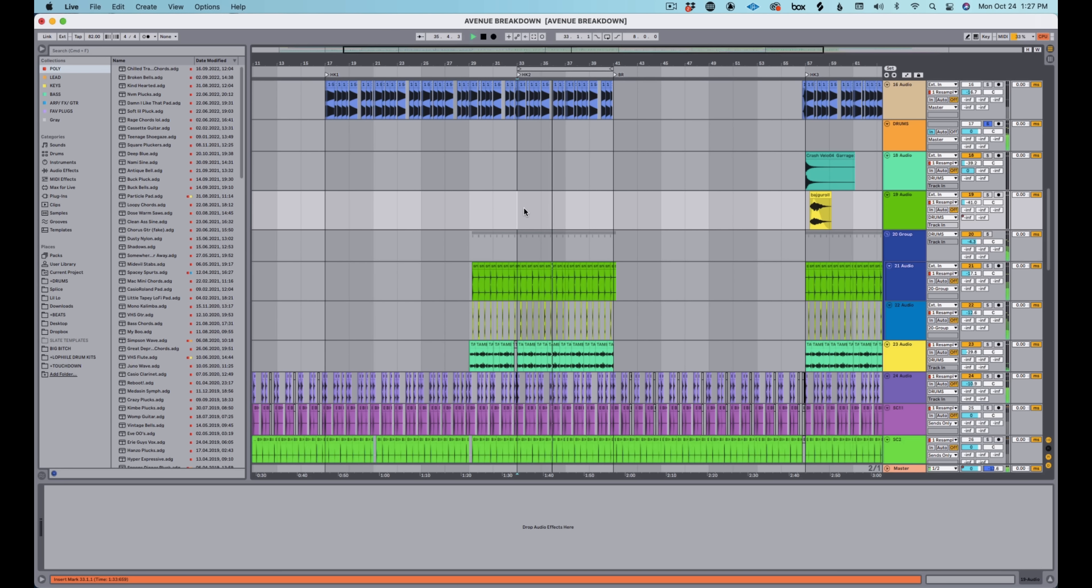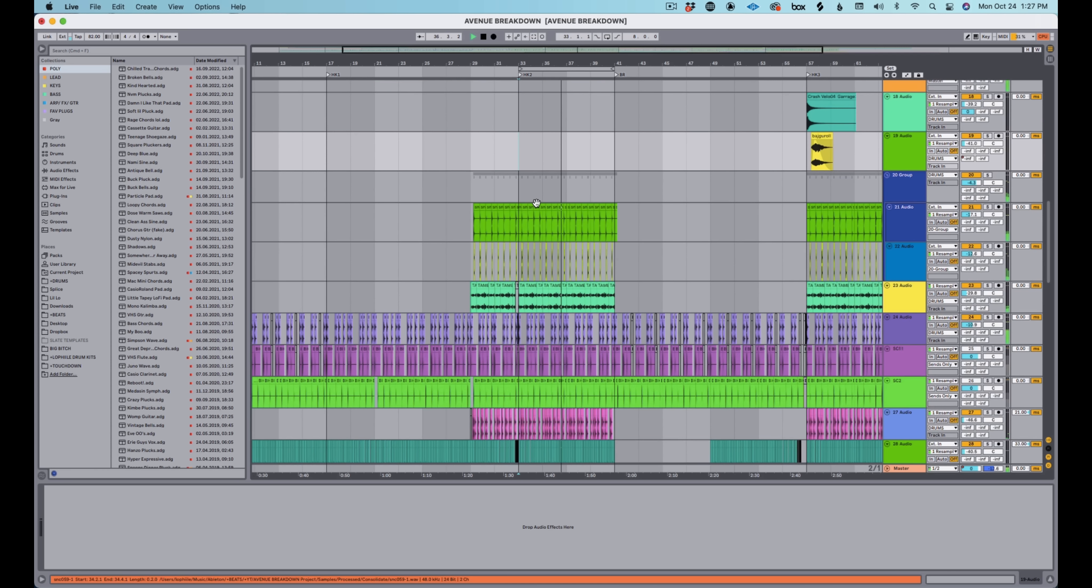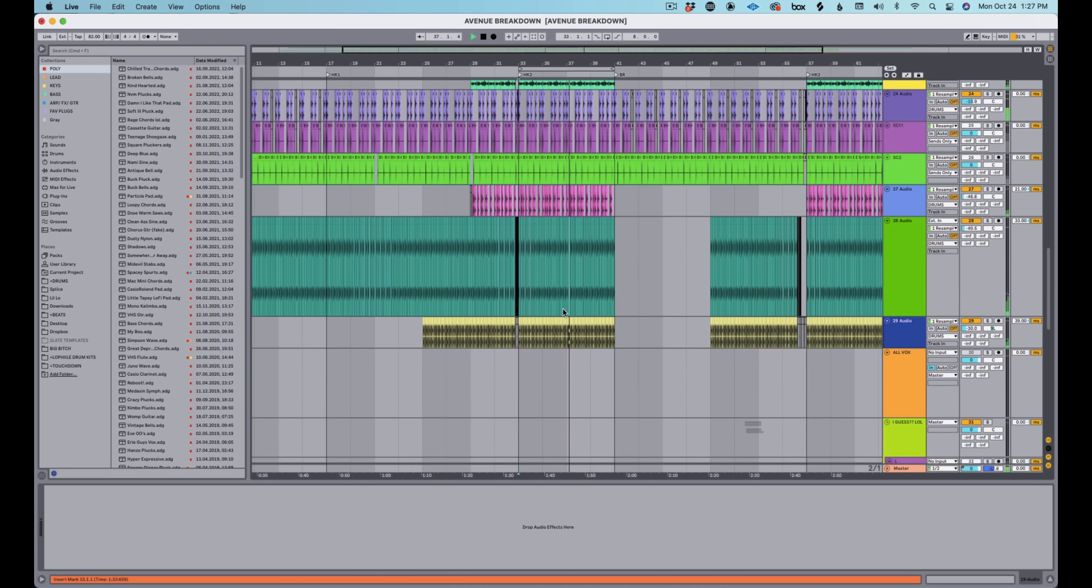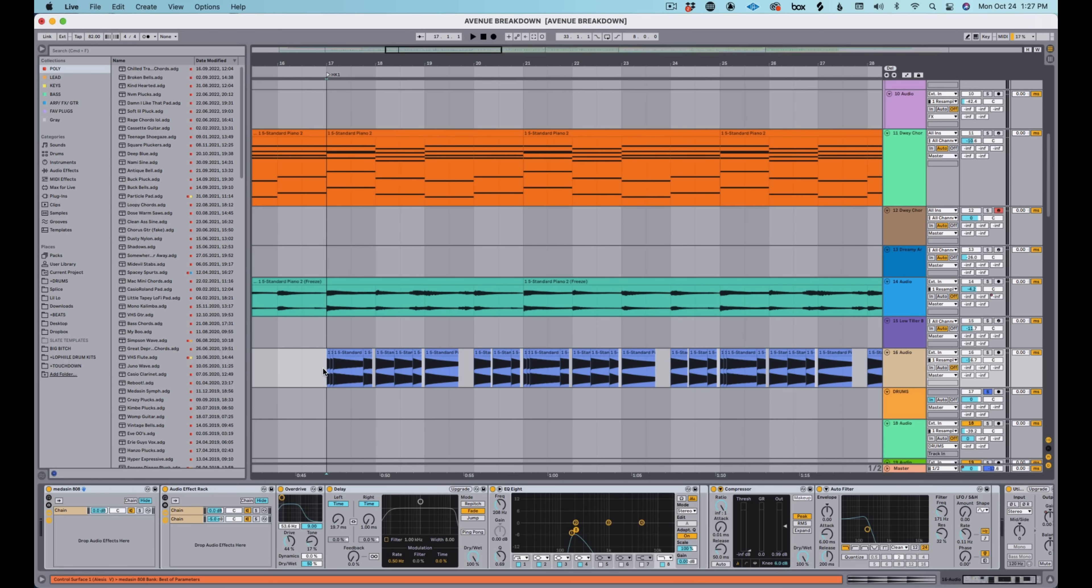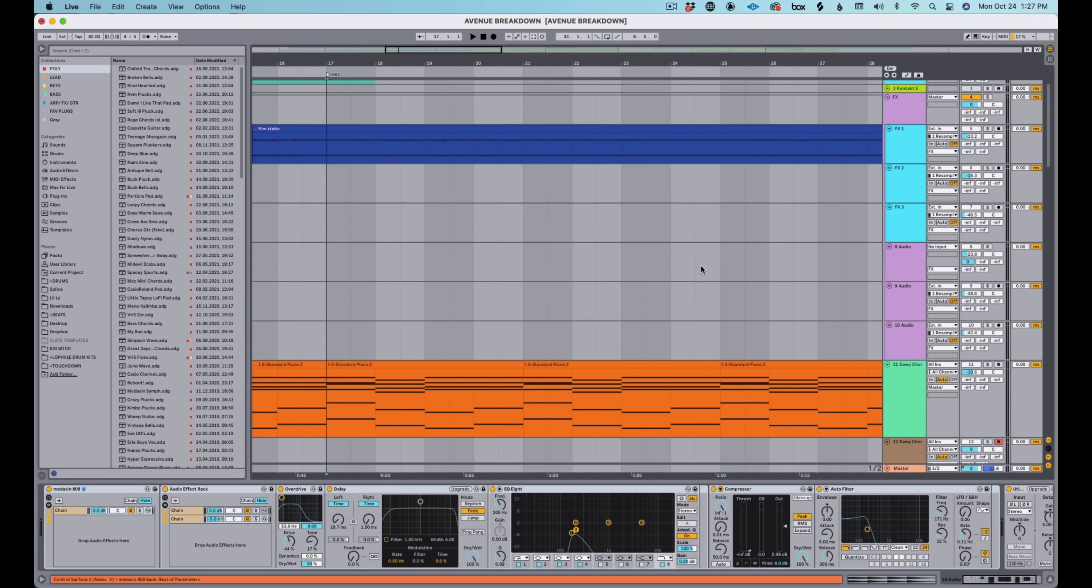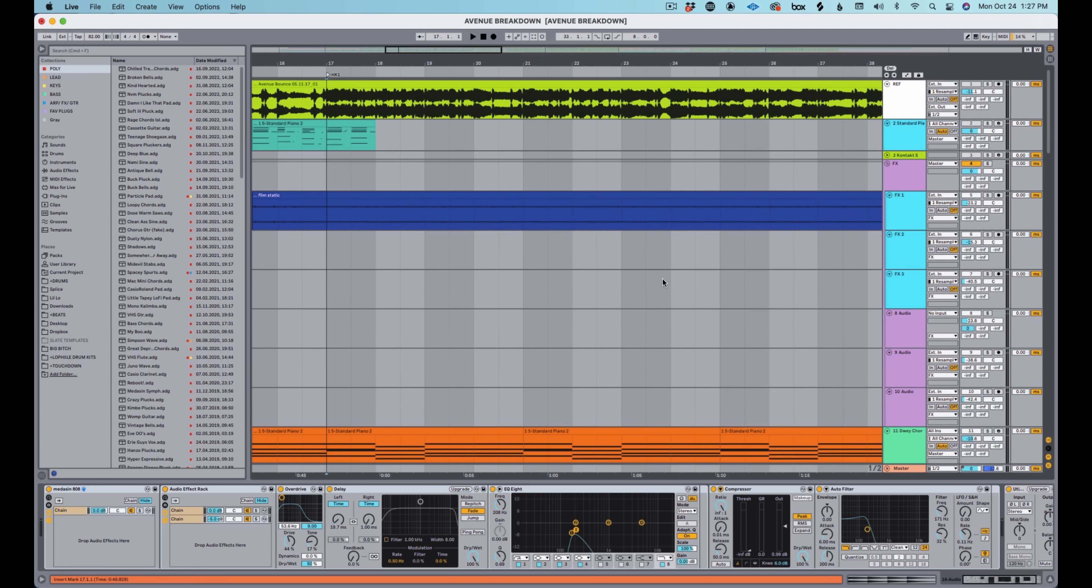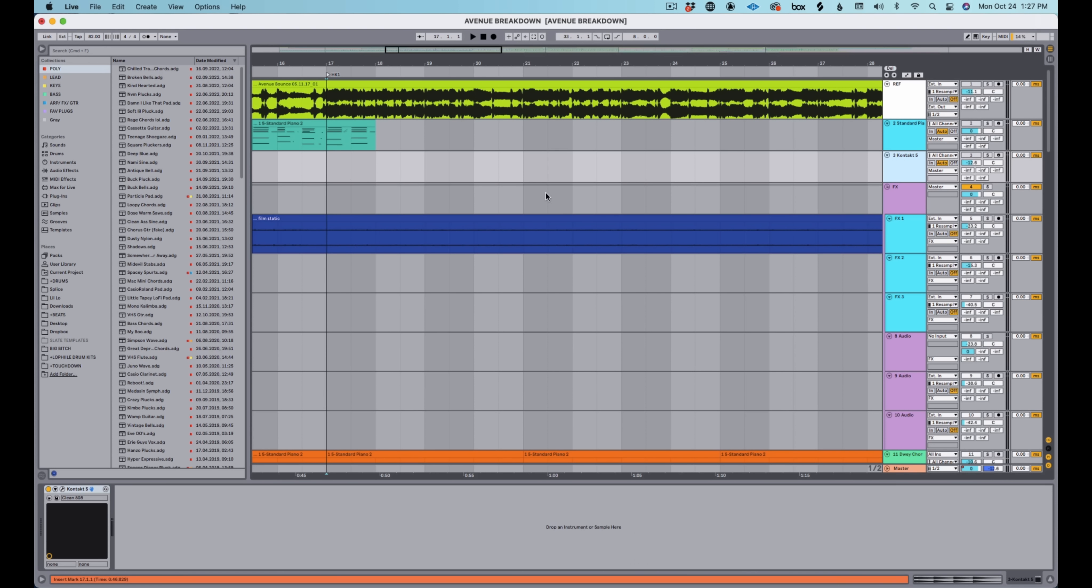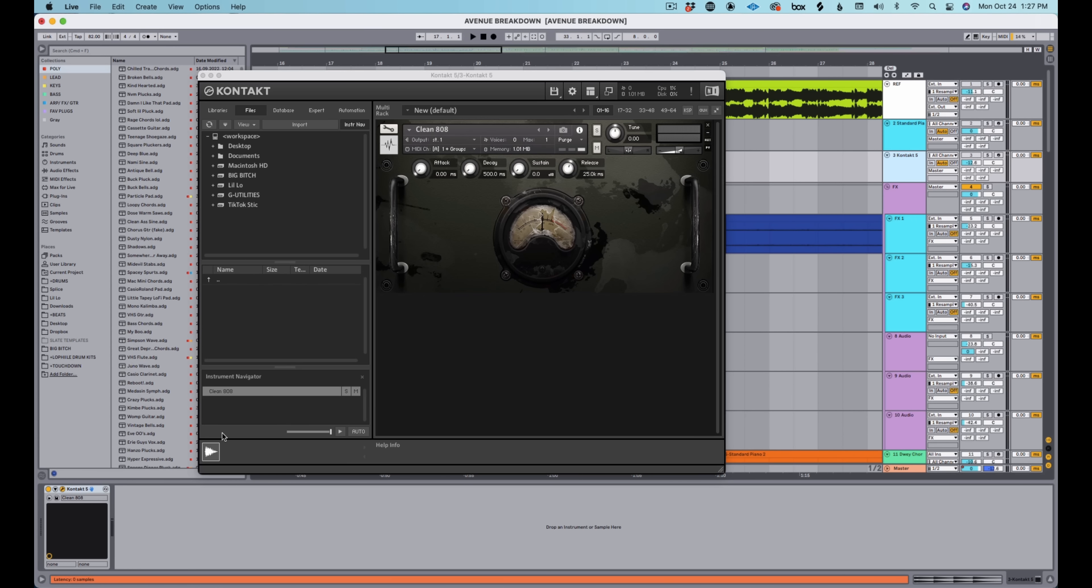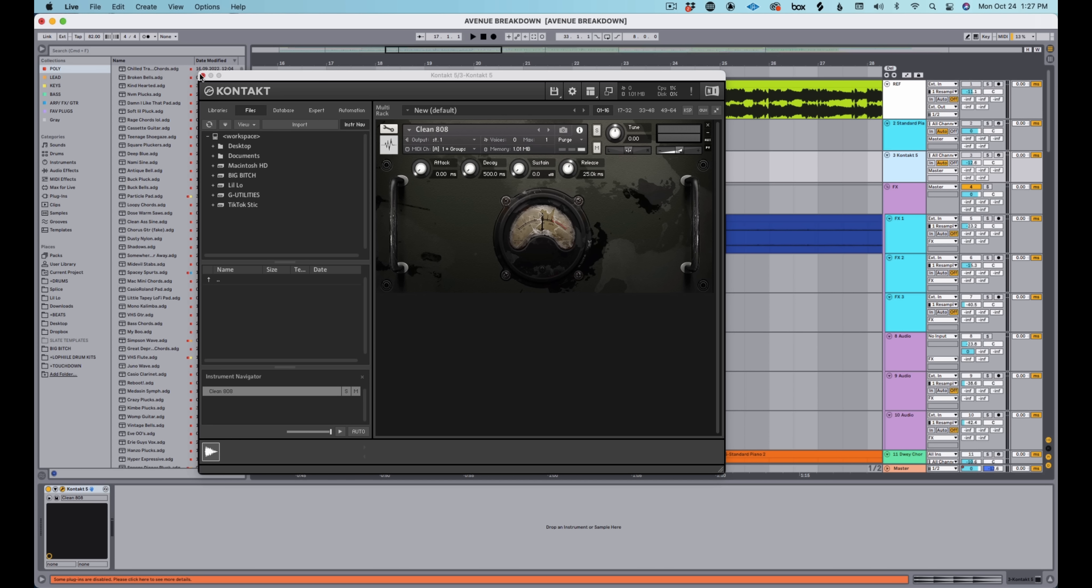I remember when I first got Blab Kits, I absolutely rinsed this loop. Shout out Illmind for that, because most usable tambourine loop of all time. Mix that with a couple of percussion elements, and you've got the drums. There's really not a lot going on. It's pretty simple. Just a nice little bounce.